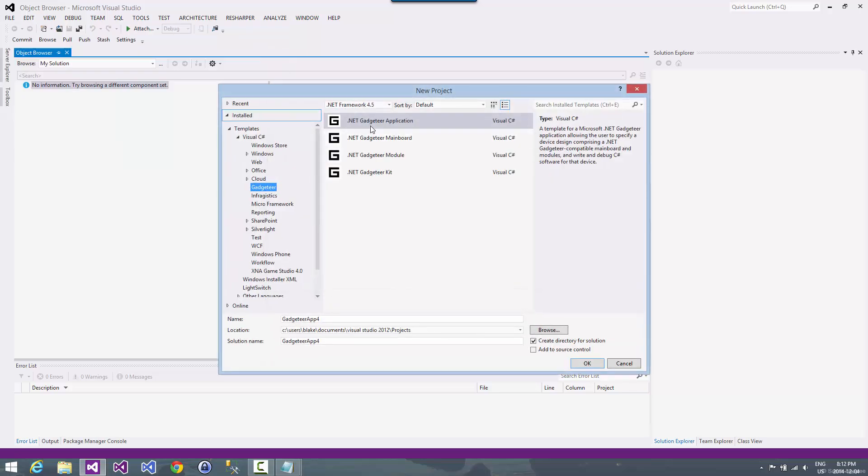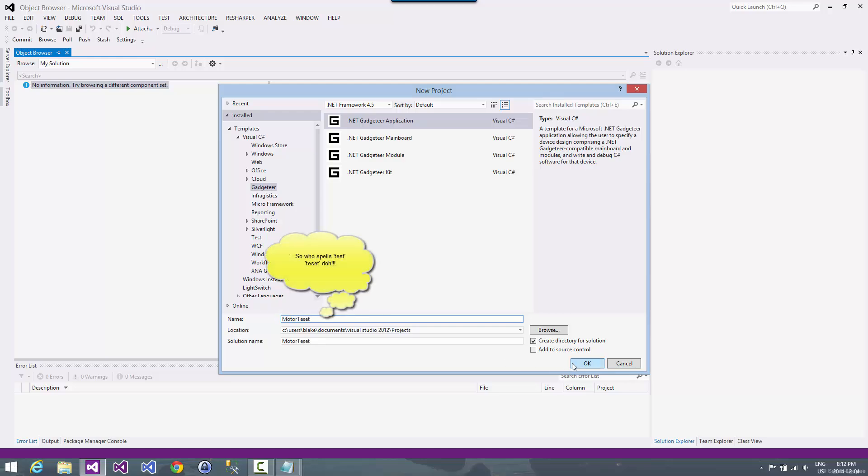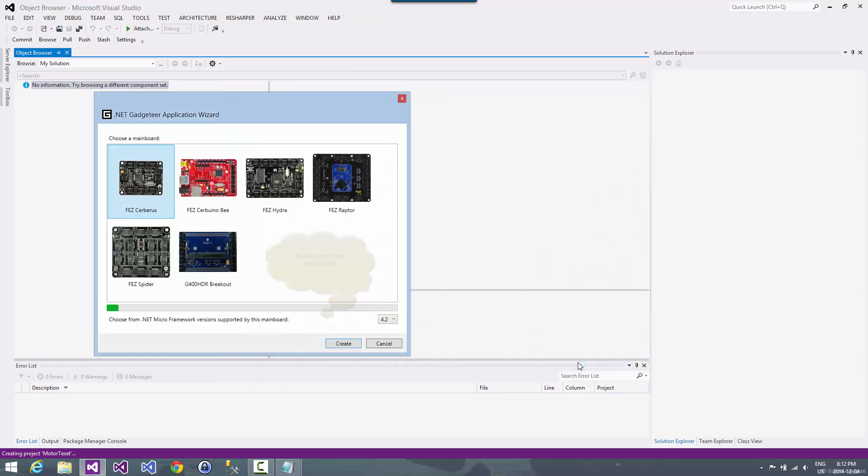We're going to select Gadgeteer app. I'm going to call this Motor Test. We're going to create that.